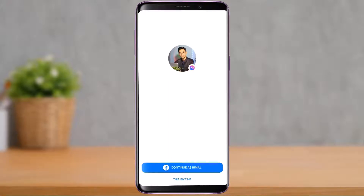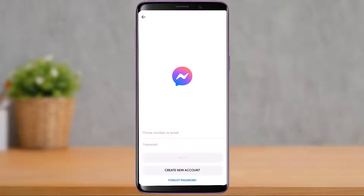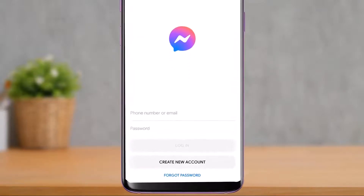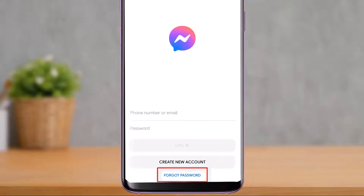Let's say you are logged out of Facebook — I'm going to tap on 'This isn't me.' Here you can see it asks me to enter my email address or password to log into Messenger. Since we've forgotten our password and are trying to reset it, at the bottom of the screen you'll find an option which says 'Forgot Password.'